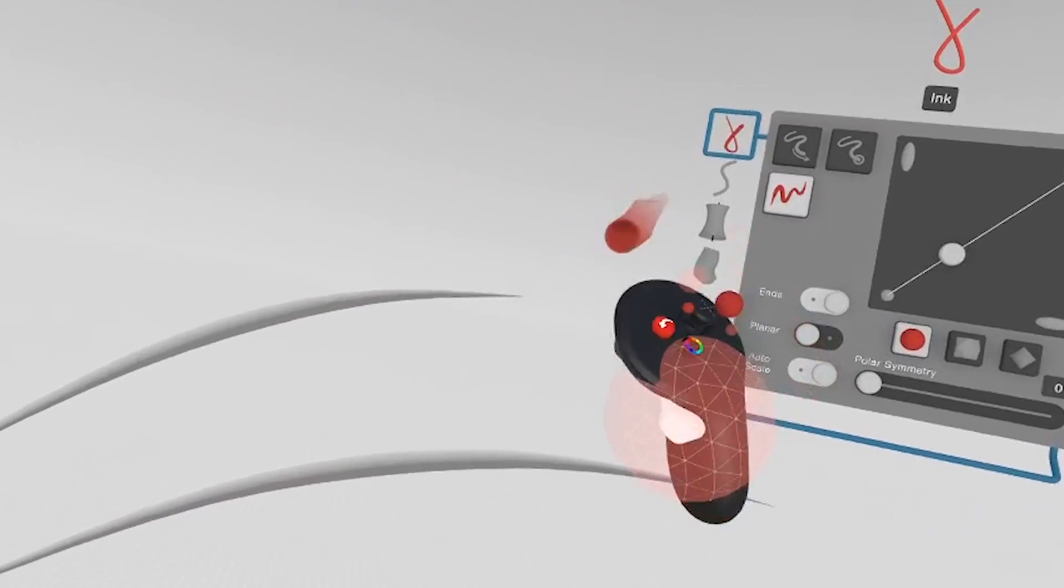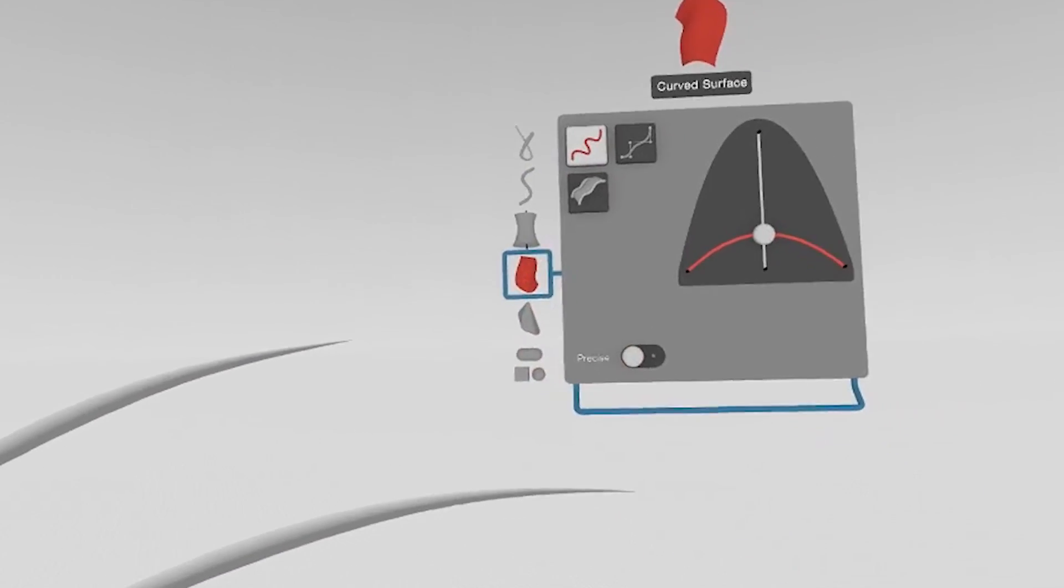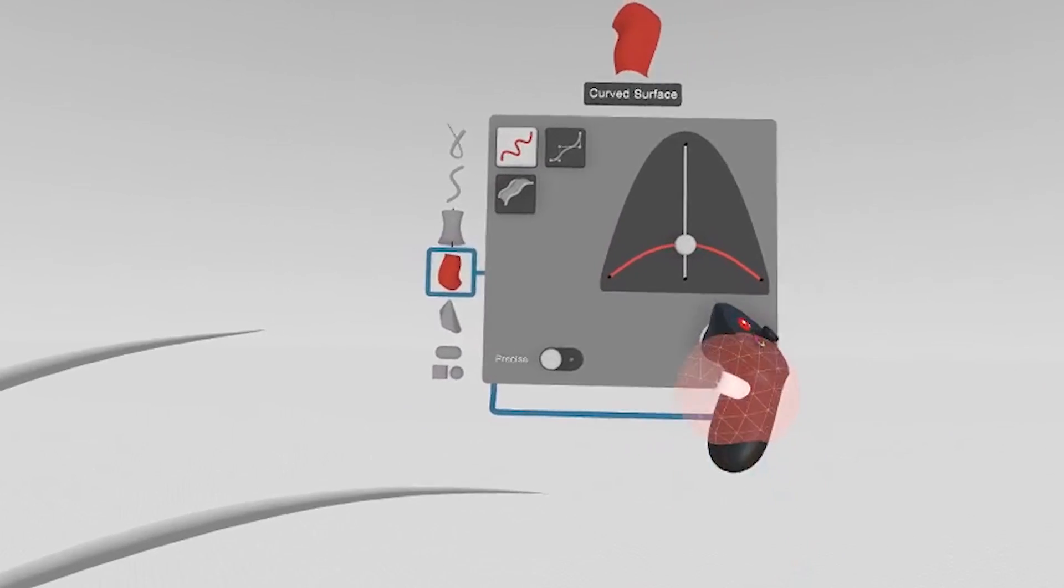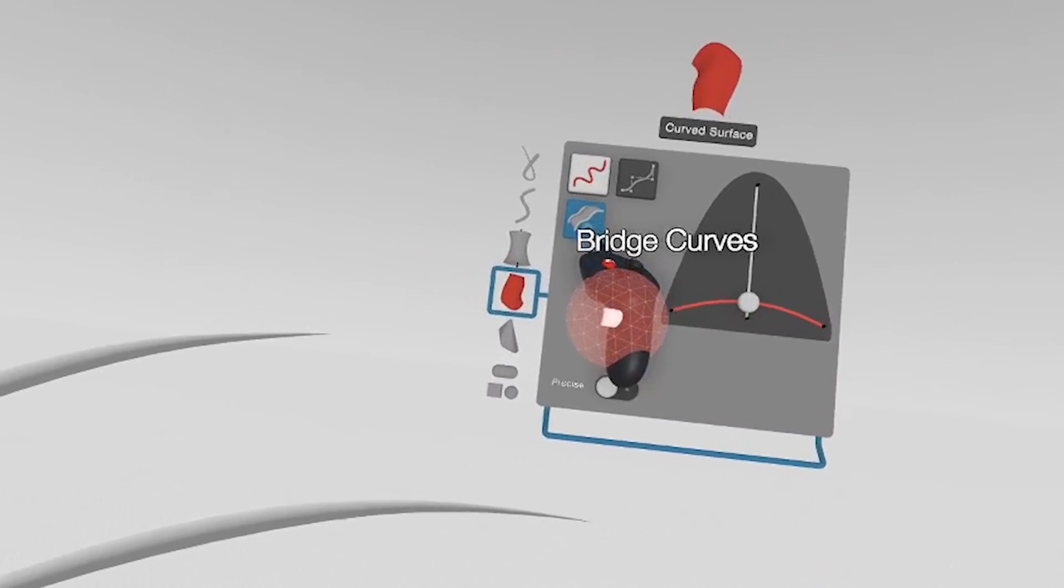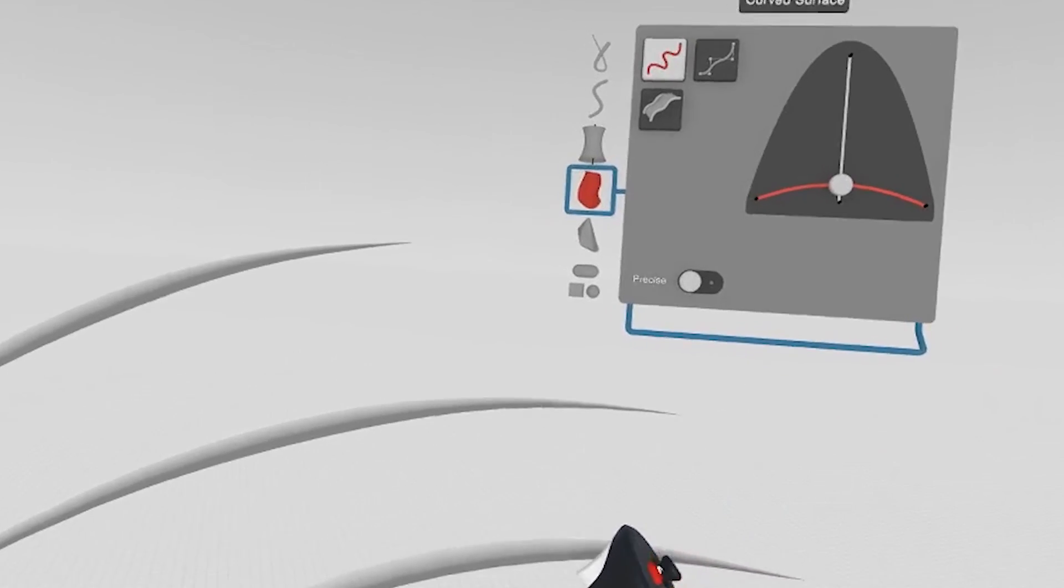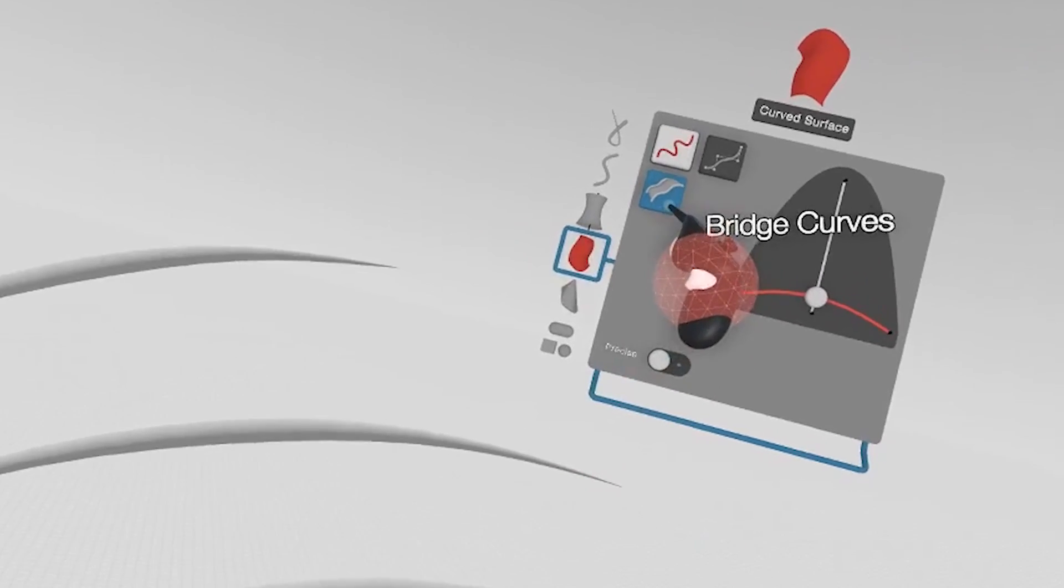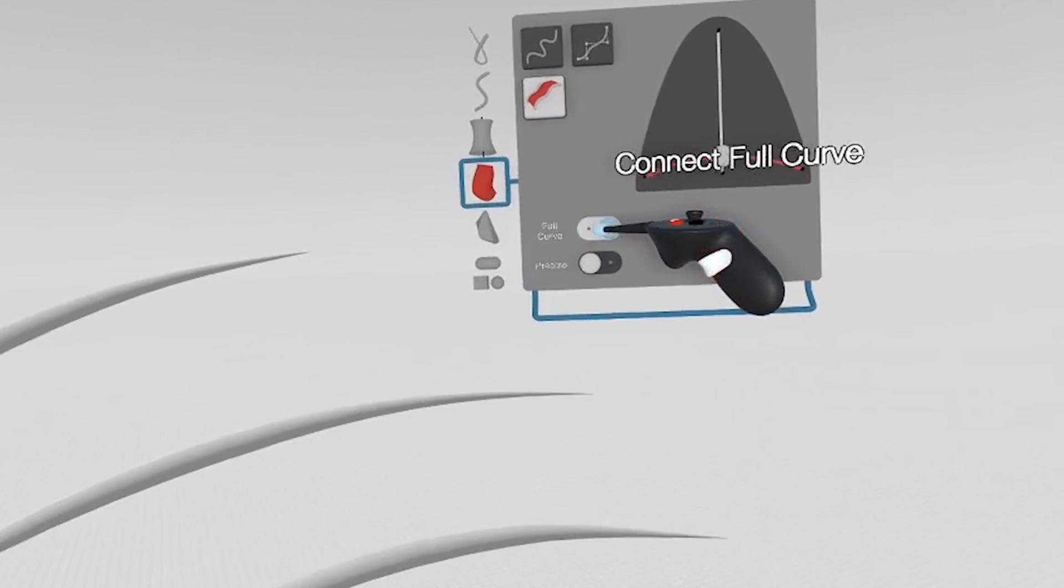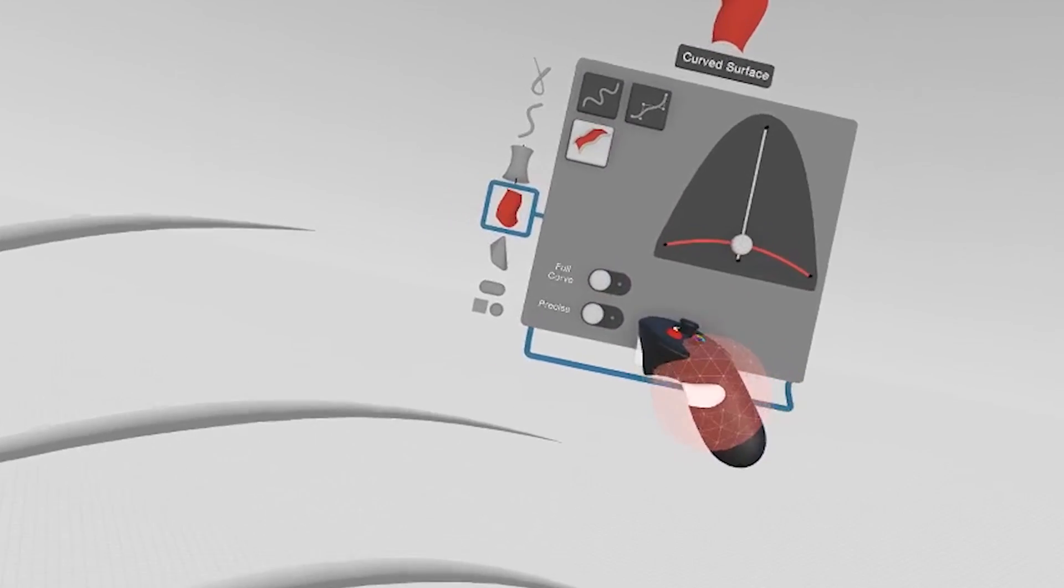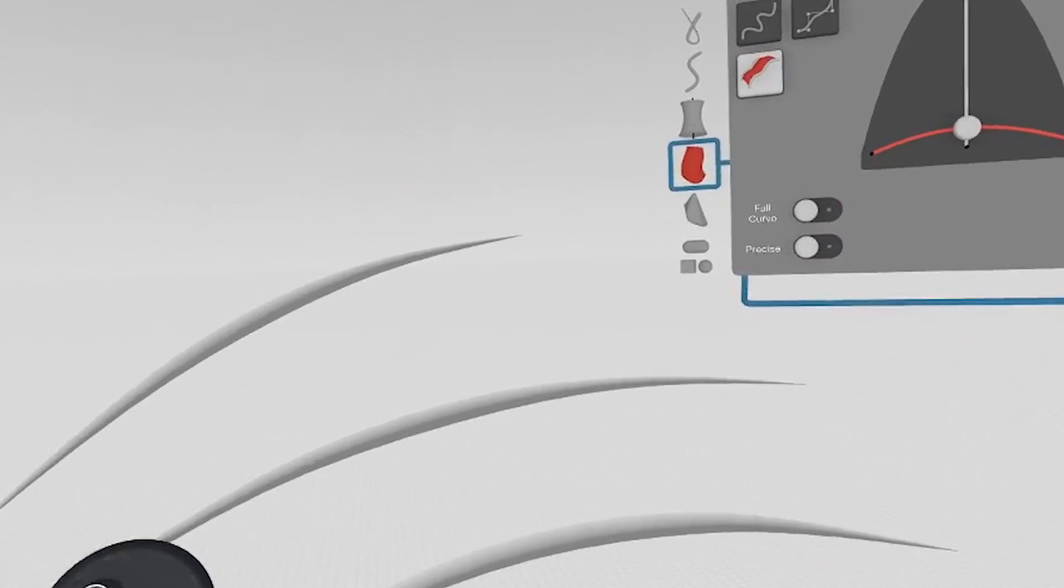So in the curved surface tool, you'll notice a new feature here. It's called bridge curves. This will allow you to bridge a surface between two curves. So if I select bridge curve, you'll see the full curve or drawn curve will pop up as a toggle. We'll start with the drawn curve and then we'll go into the full curve to show you how that works.